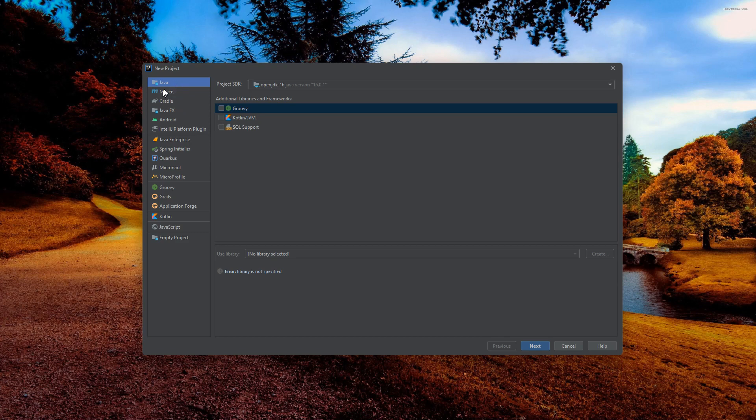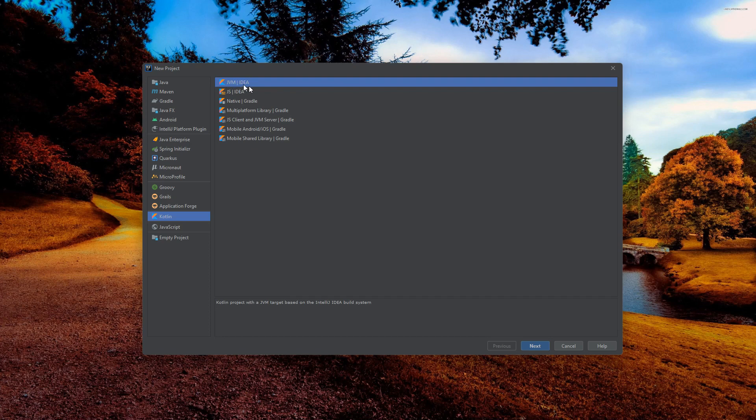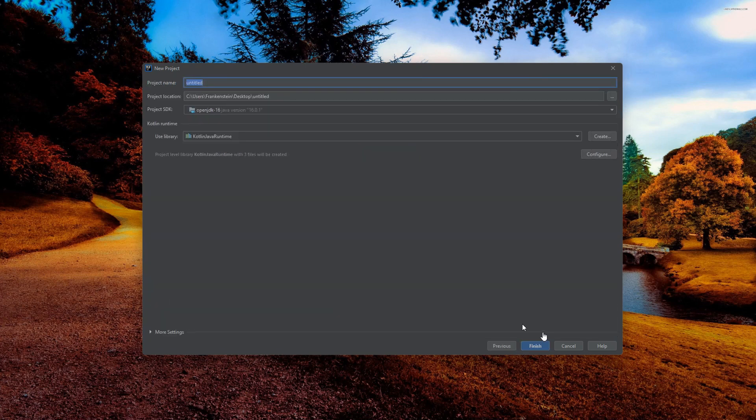For now, I am not going to create Java. I am going to create Kotlin. Here we go. We have many types of Kotlin files that we can create. We can start by JVM IDE. Create next, click next.